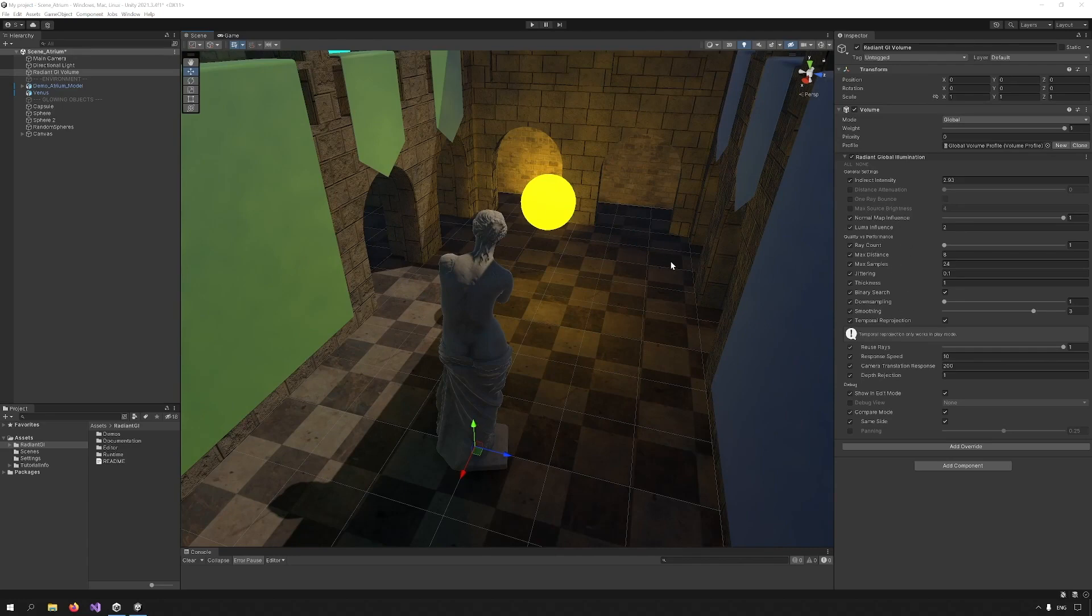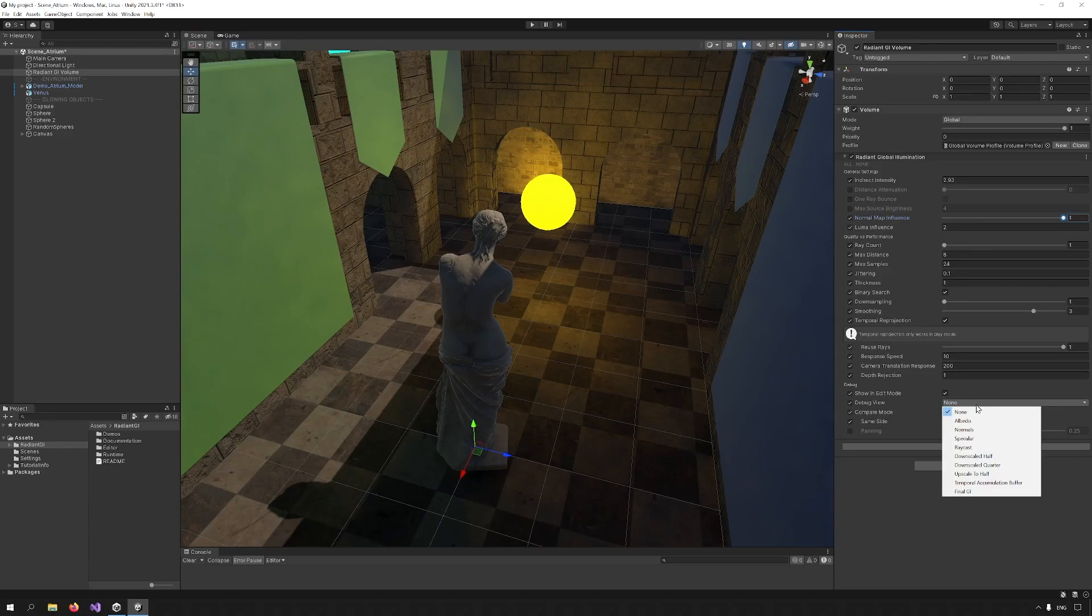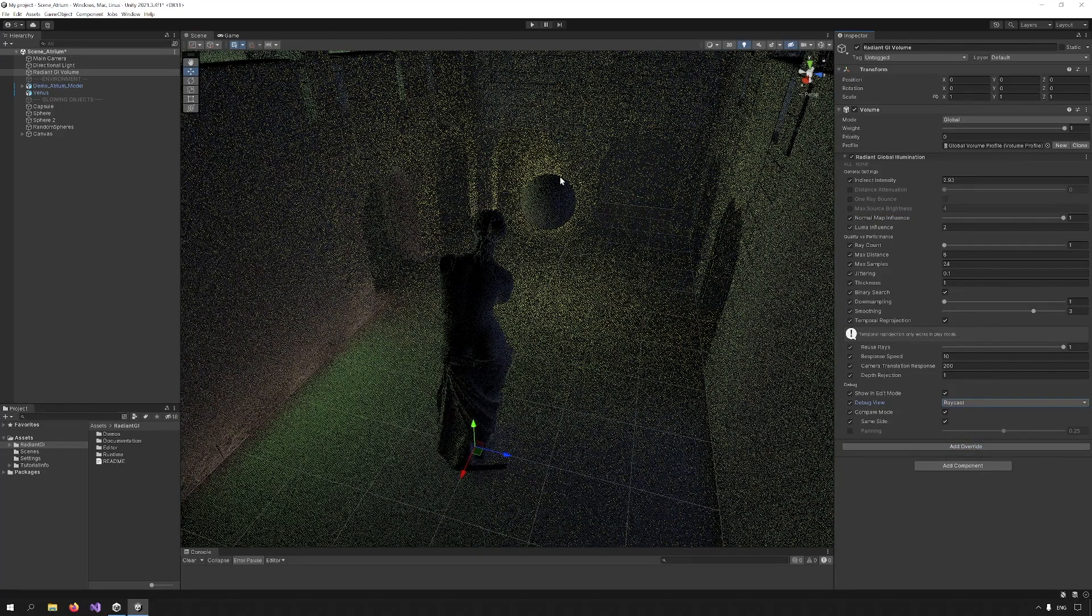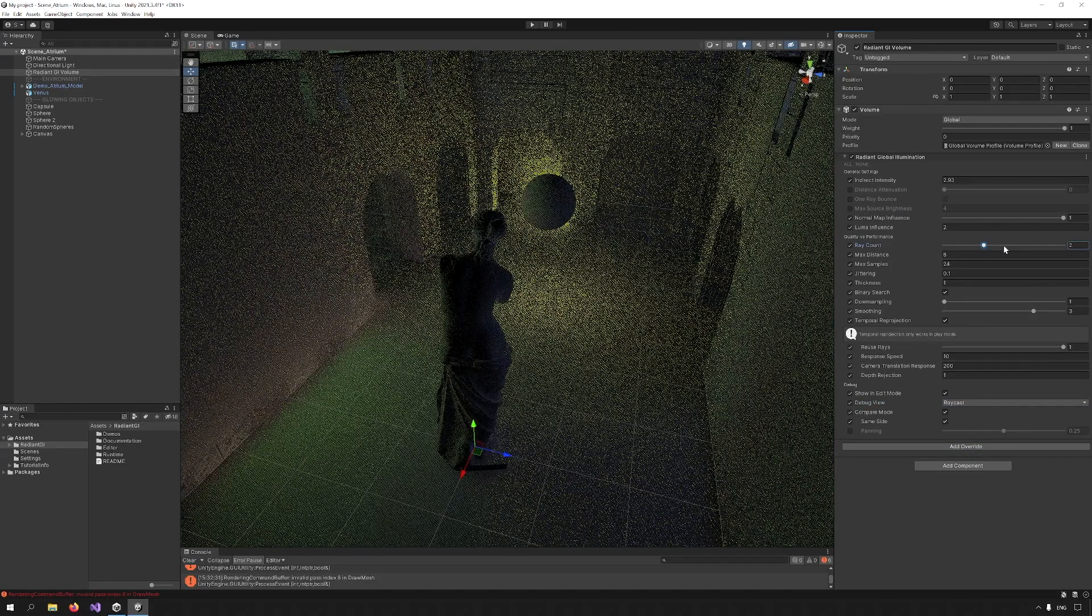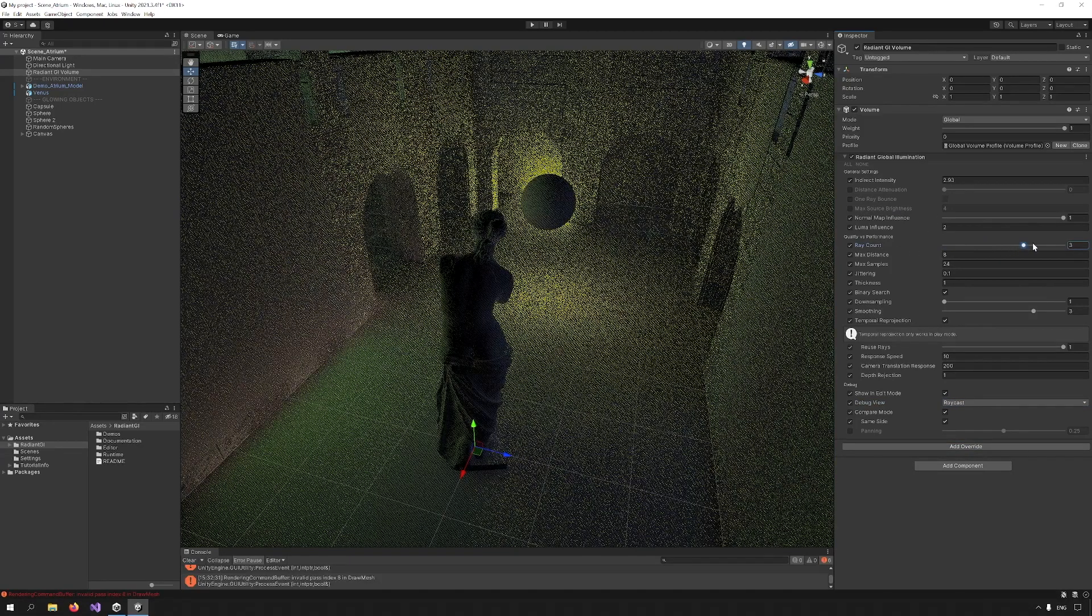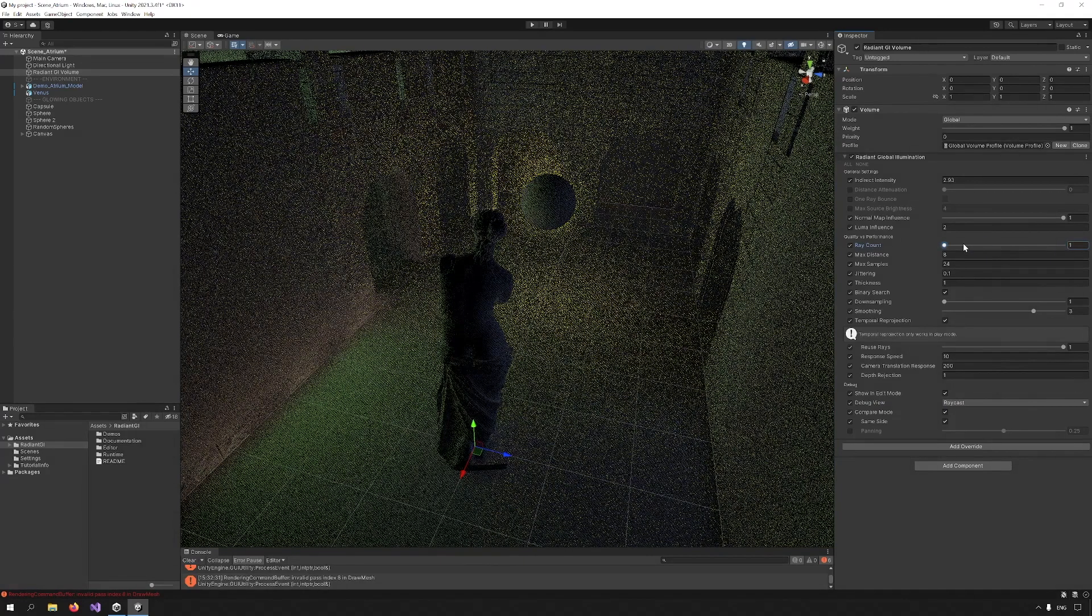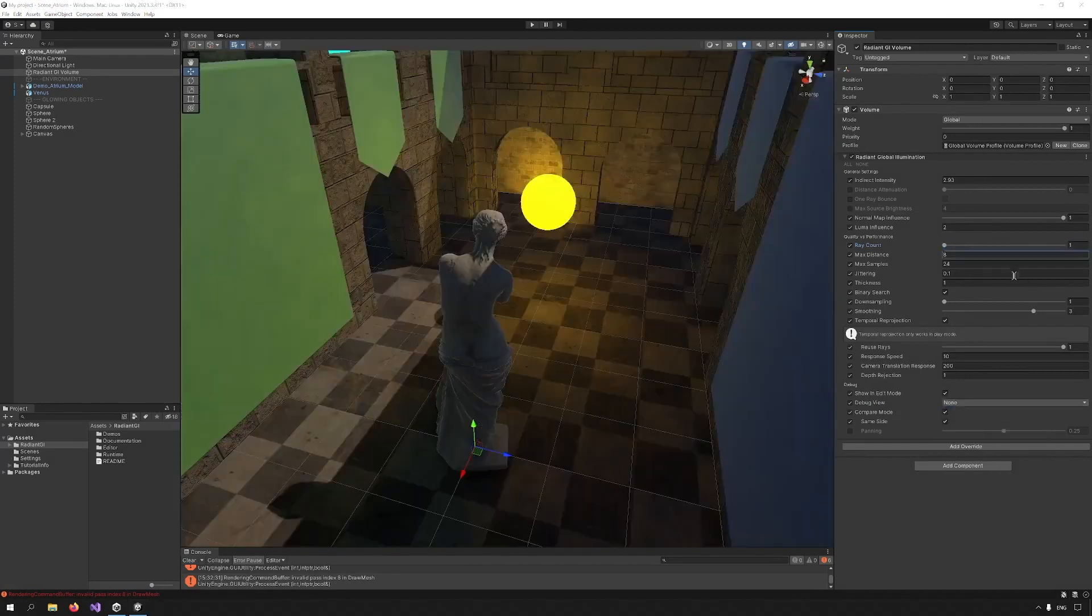Radiant uses ray marching on the GPU, casting thousands of hundreds of rays per frame in screen space in order to calculate indirect lighting. If we skip ahead and go to the debug view and enable it, we can go under the drop down here and select ray cast. You can see these are the rays. And if I increase the ray count, the number of rays is increased. This will offer a smoother result, but will also affect performance. Let's turn off the debug.